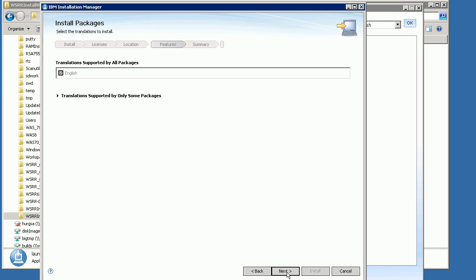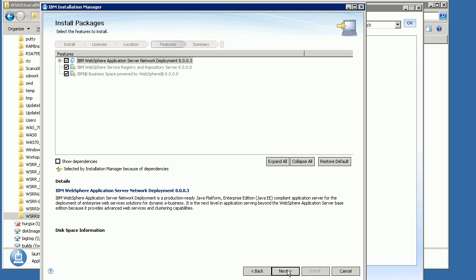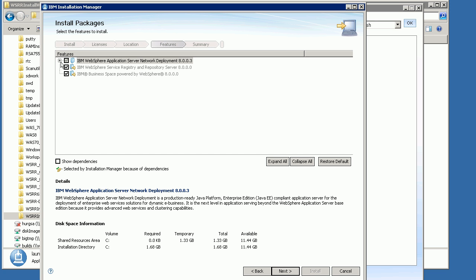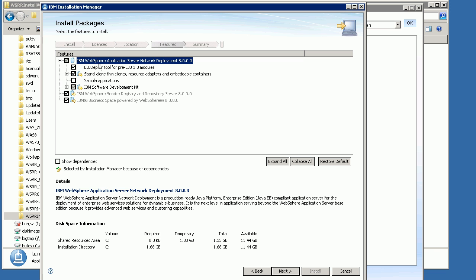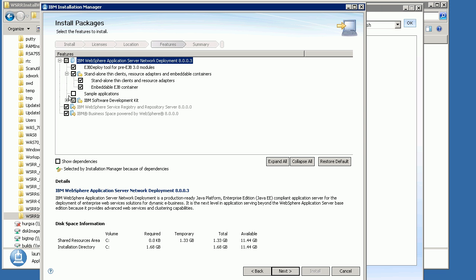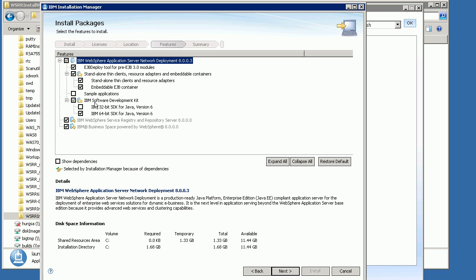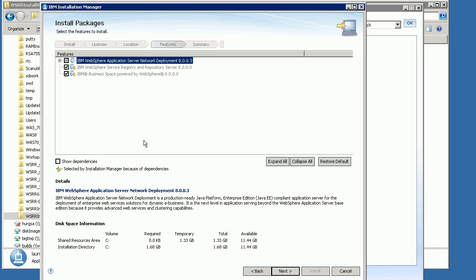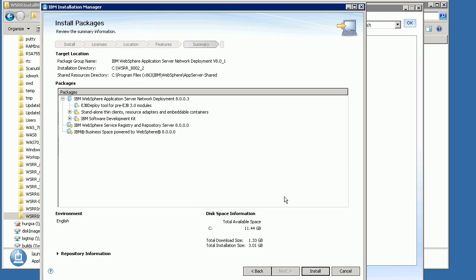Select the language — in this case I've only got English. It then shows you all the packages that are going to be installed as part of WAS. You can increase those and add different things if you want, but we'll just take the defaults and click Next. It shows you the available disk space and how much it's going to download and install, so check that you've got enough space, and then click Install.